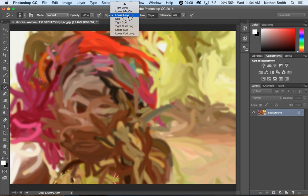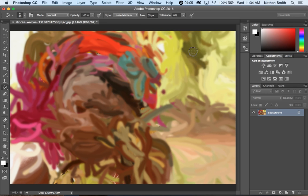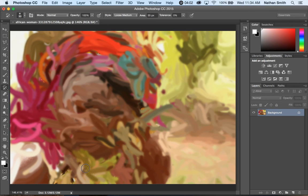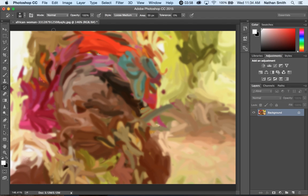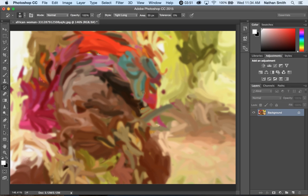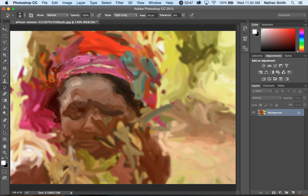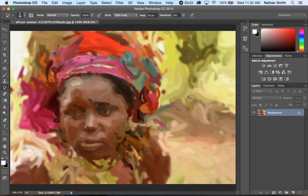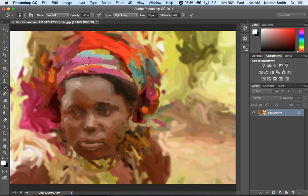Now if I go loose and medium, it's not quite as long of strokes. Let's try Tight and Long. You see how that's kind of bringing back in detail as I paint in certain areas.